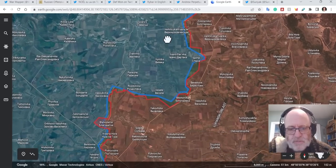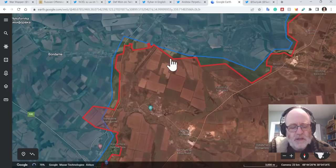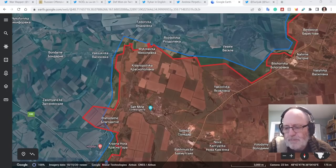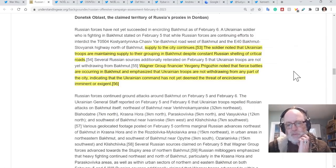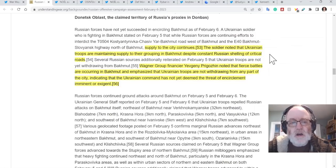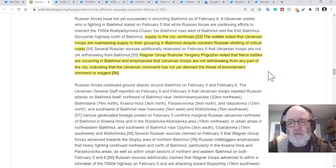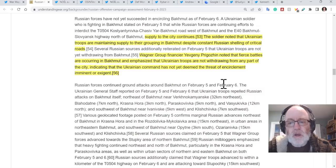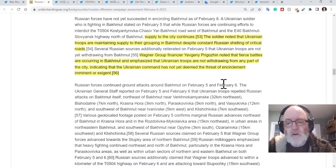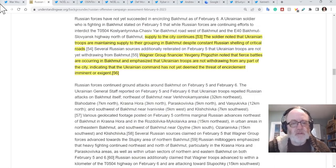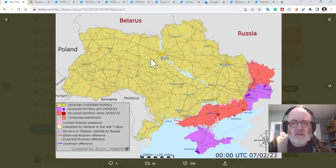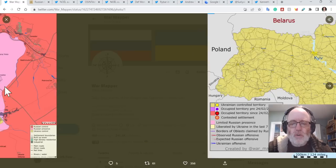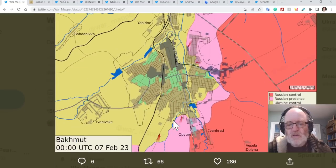Attacks around here that you've seen, repelled attacks from the Russians. And then we come down to the Bakhmut-Soledar area. First thing to say about Bakhmut area, that apparently supply to the city continues. Ukrainian troops are maintaining supply to their grouping in Bakhmut despite constant Russian shelling of critical roads. Prigozhin, who's in charge of the Wagner group, has noted that fierce battles are occurring in Bakhmut and emphasize that Ukrainian troops are not withdrawing from any part of the city, indicating that Ukrainian command has not yet deemed the threat of encirclement imminent or exigent.